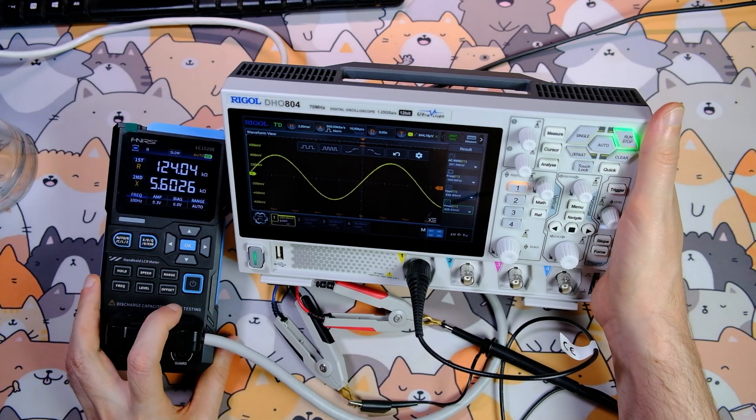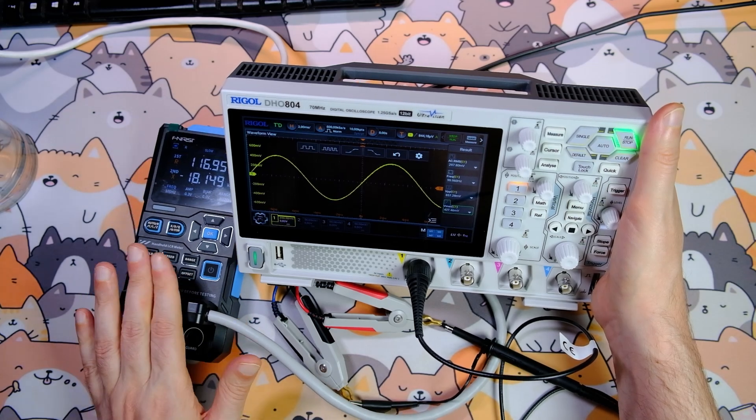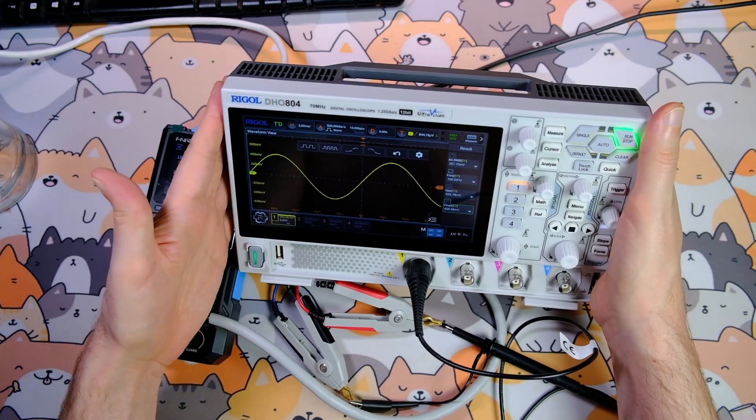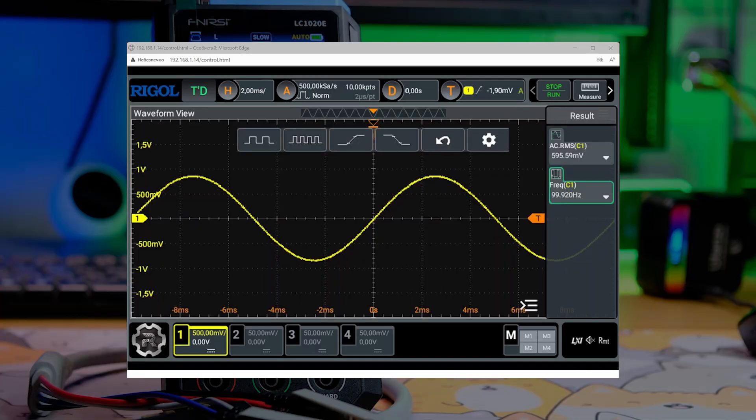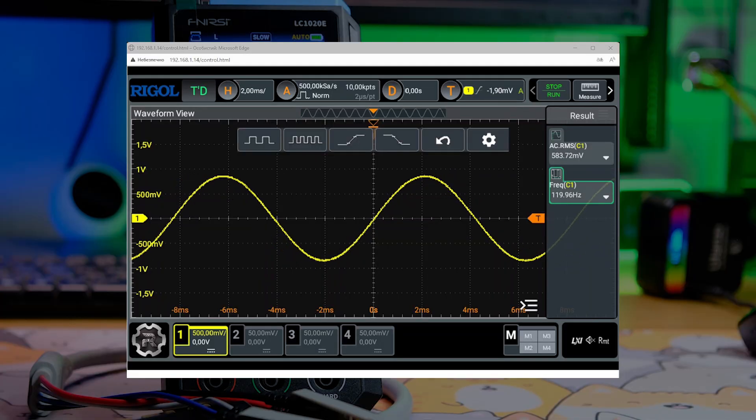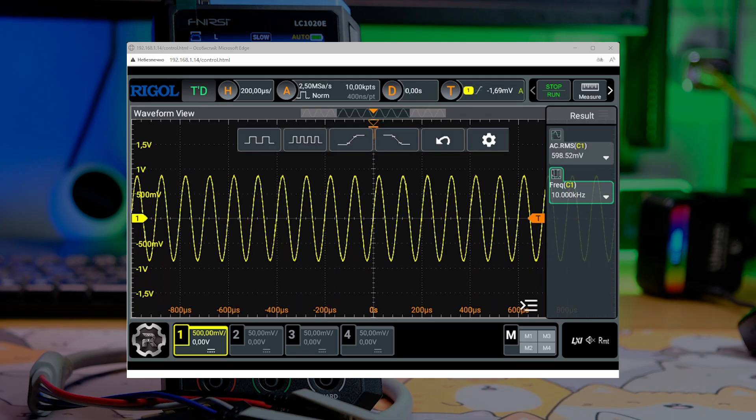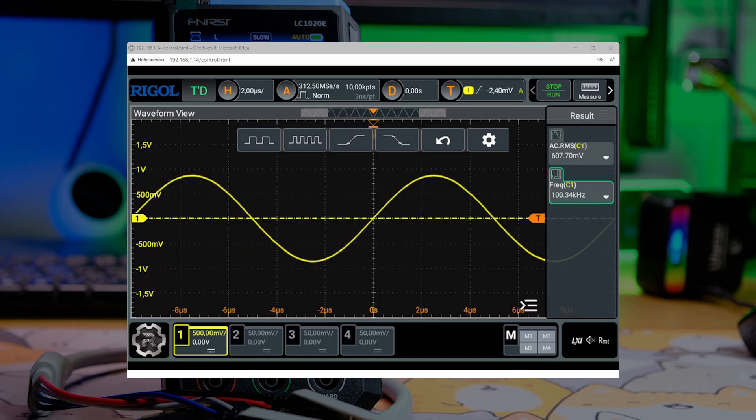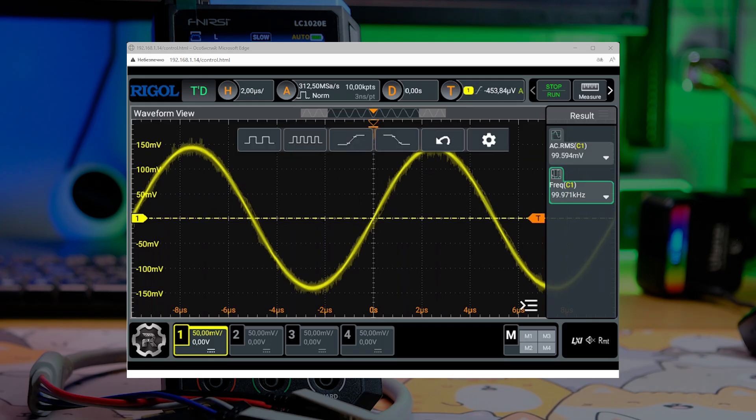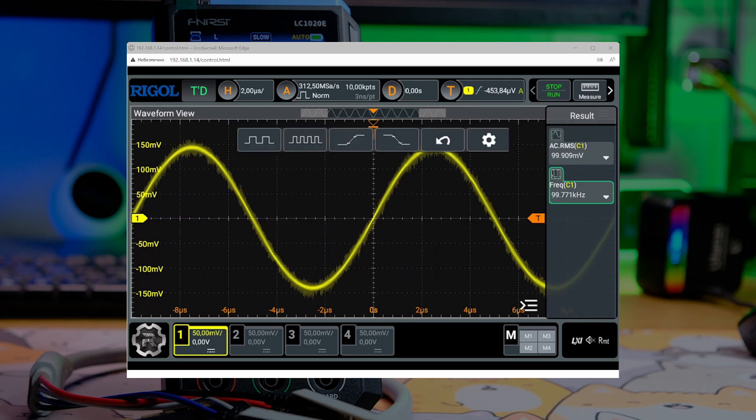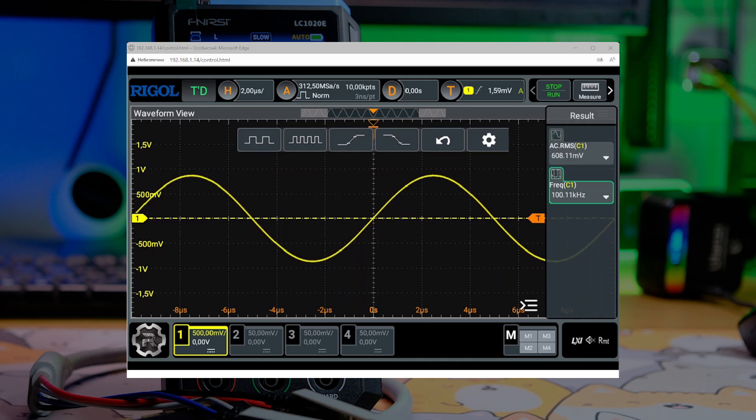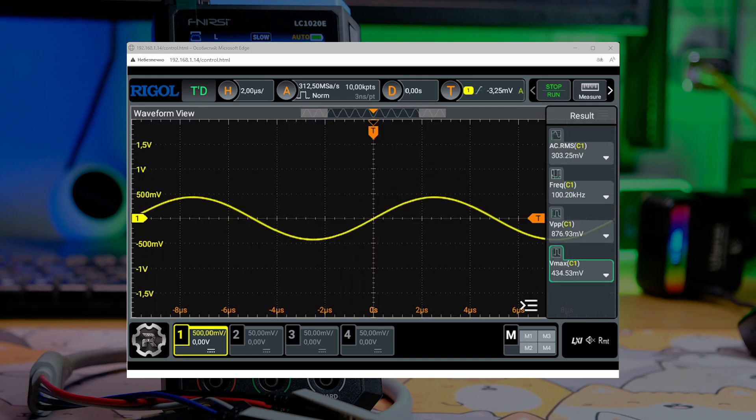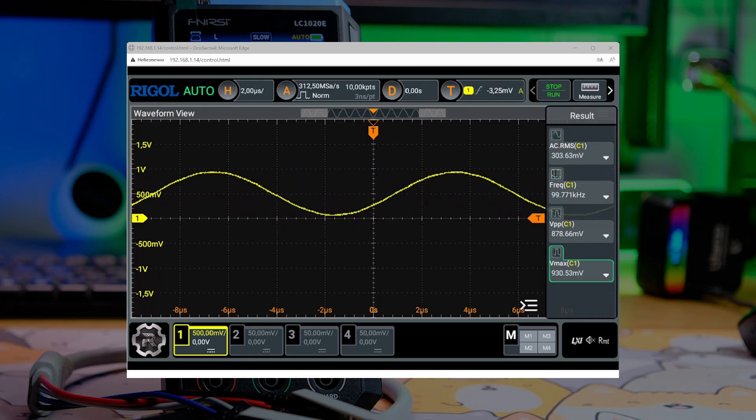I'll verify the output signal parameters with a Rigol DHO 804 oscilloscope. Signal amplitude 600 millivolts, frequency 100 Hz, 120 Hz, 1 kHz, 10 kHz, and 100 kHz. Now I'll check the amplitude at 100, 300, and 600 millivolts. Adding the offset increases it by 500 millivolts. Looking at this, I can say the FNIRSI's output signal parameters are fine.